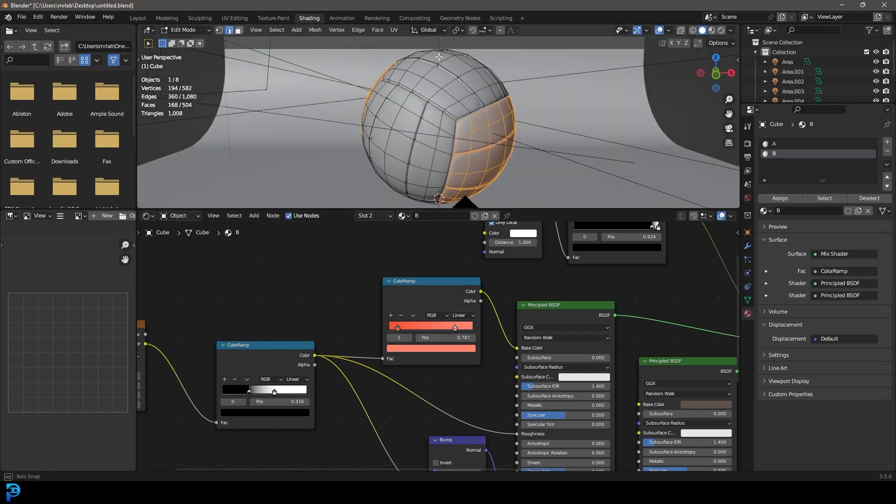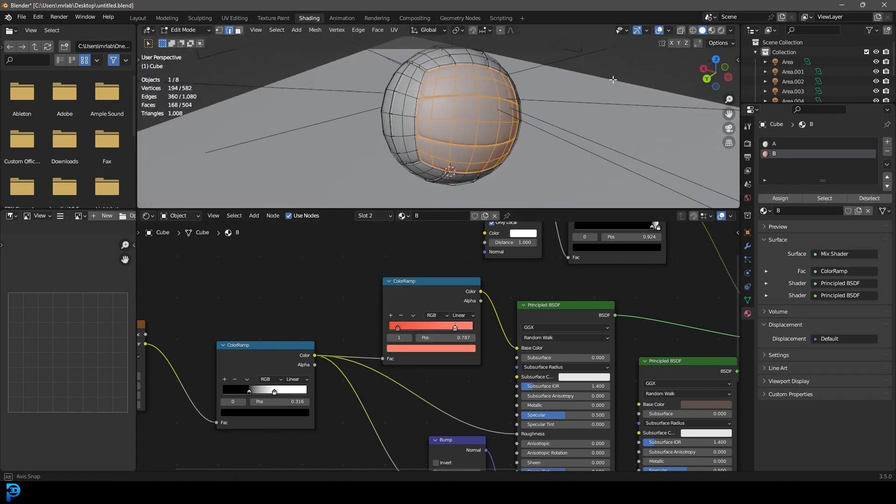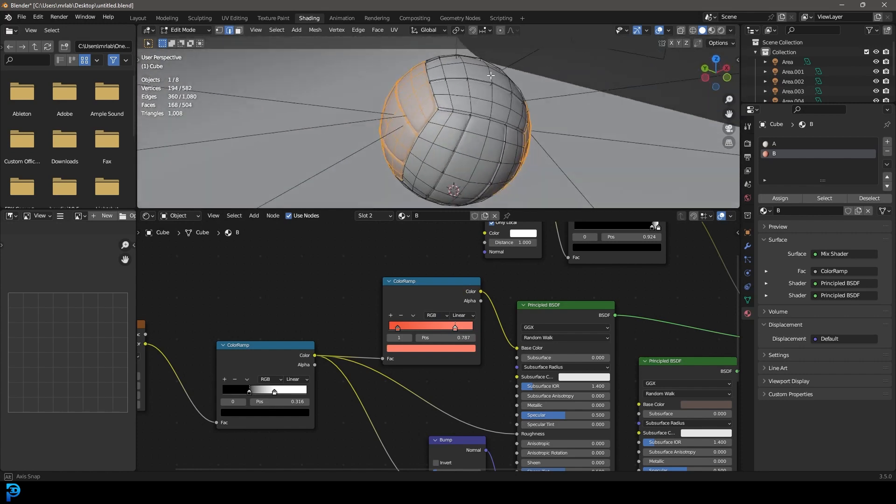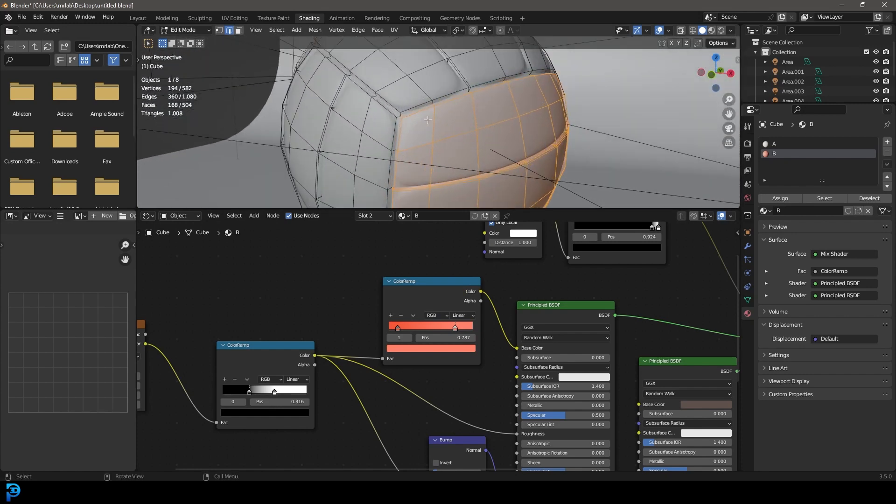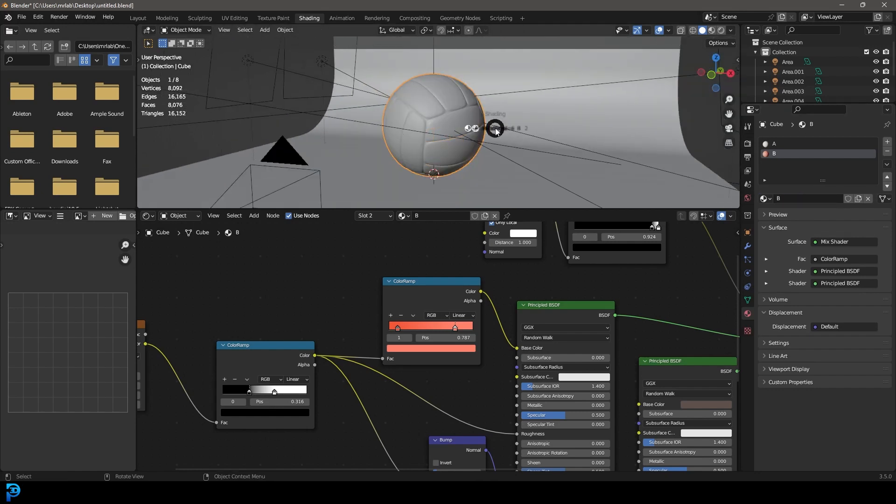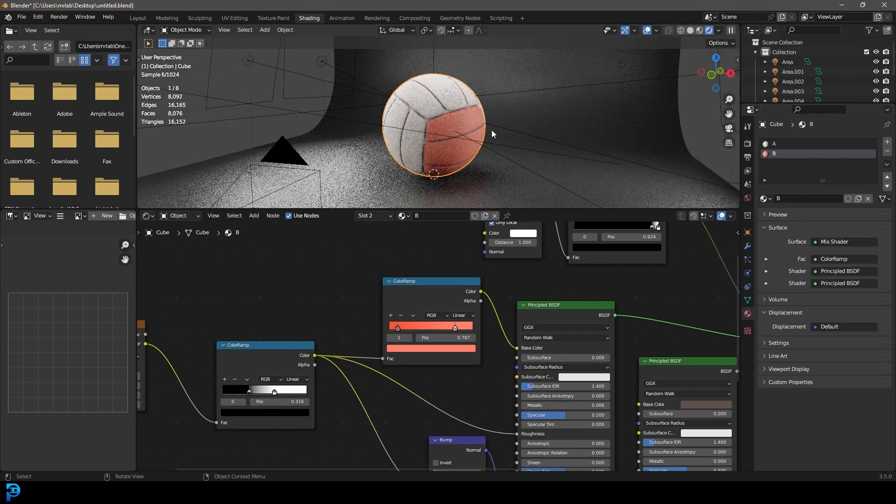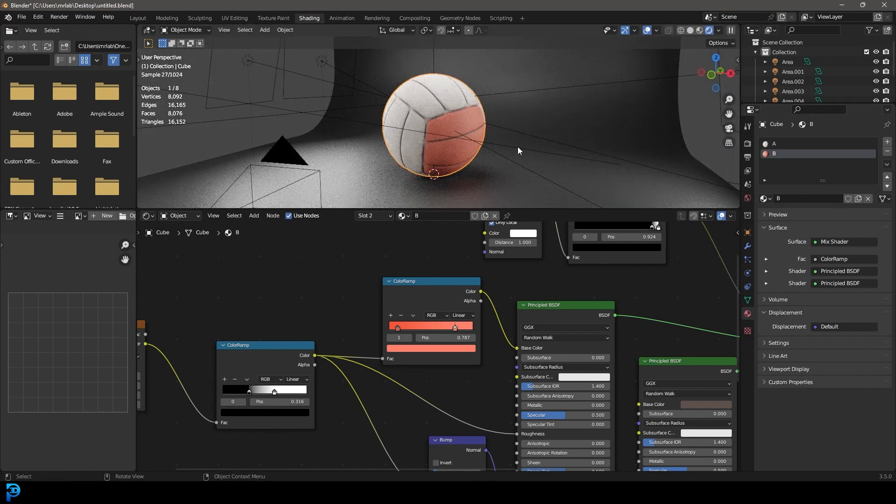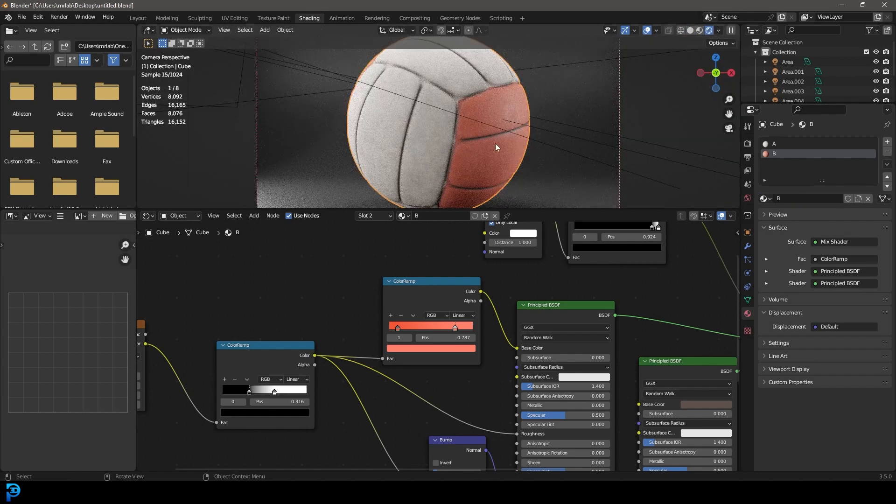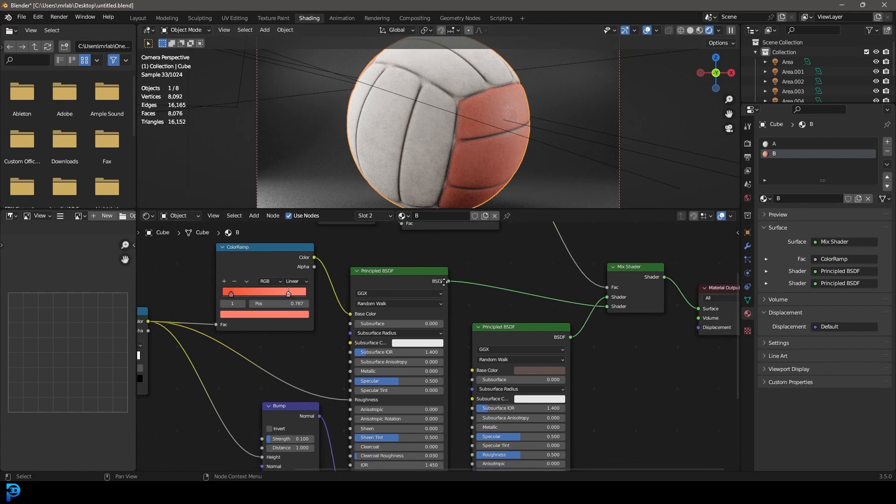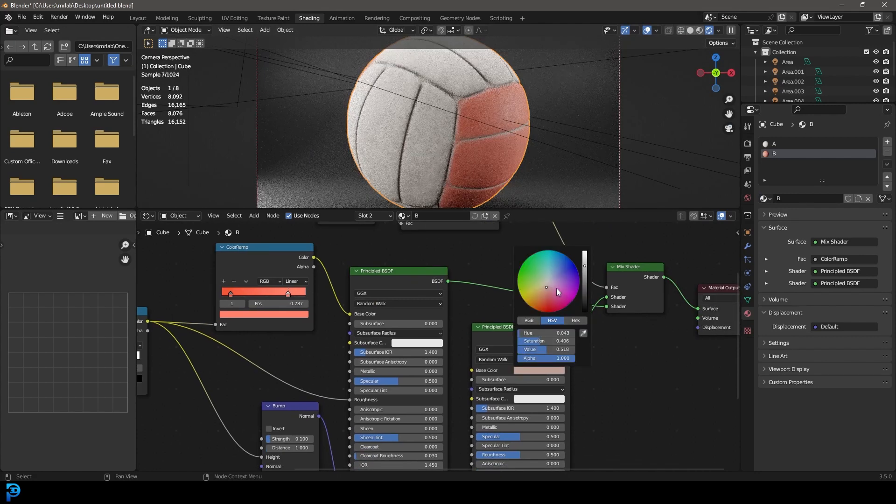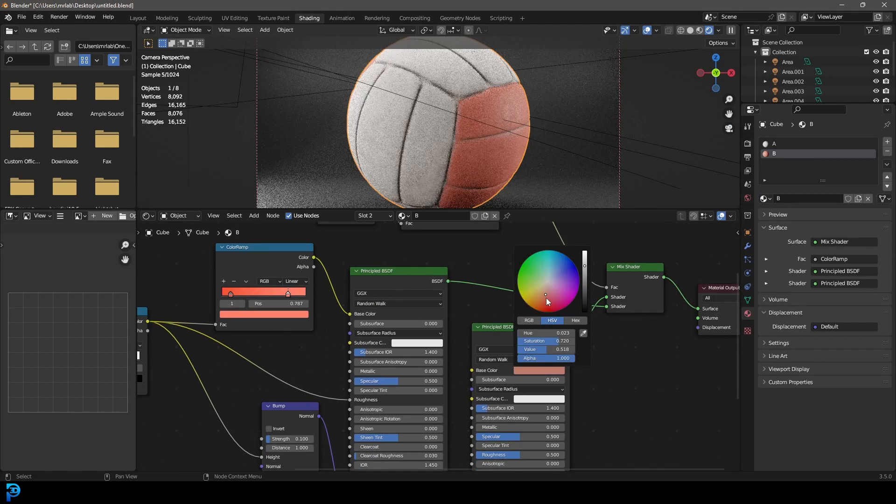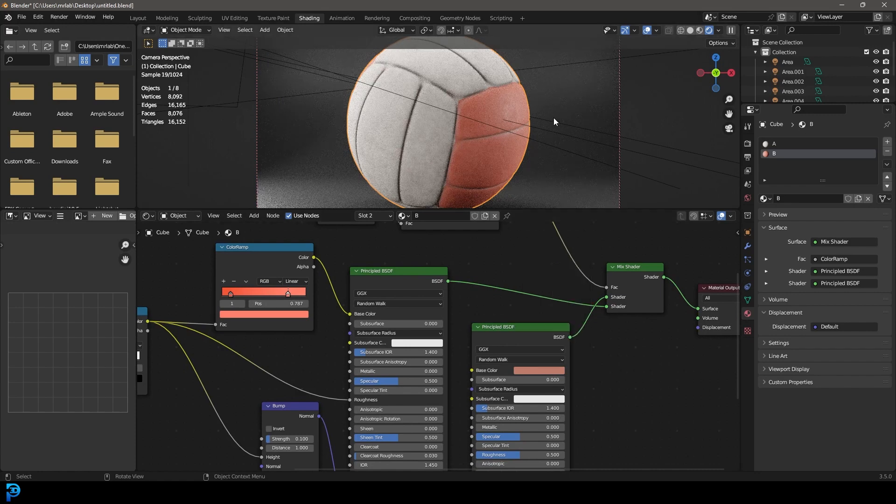And then you just tab into your edit mode and you can select different faces and apply that B material over here. So now if you go Z and you go rendered, you can see we have that different material applied. And you can also change the ambient occlusion material color as well to kind of match it a little bit better.